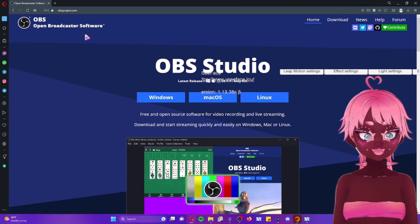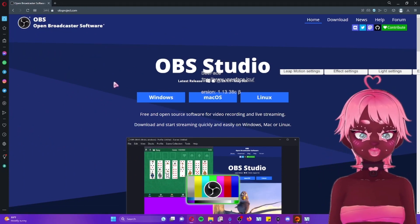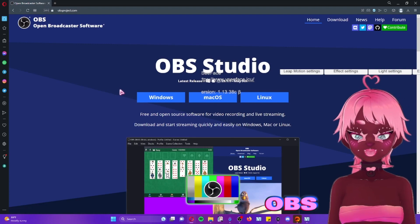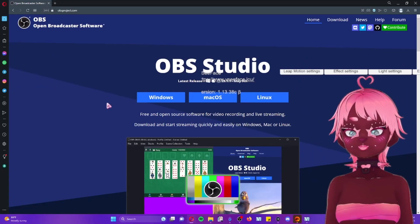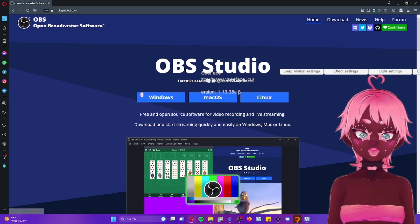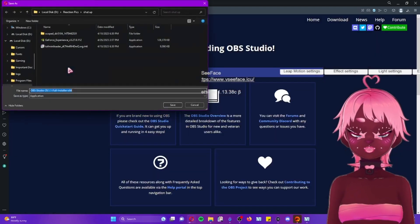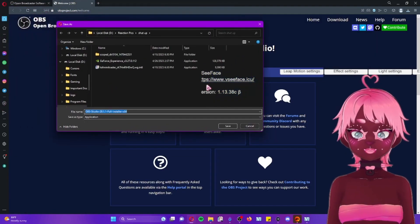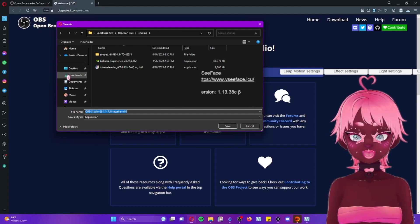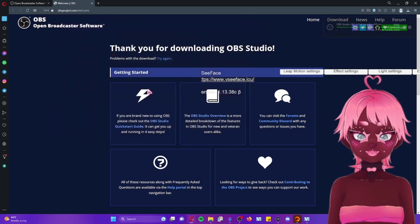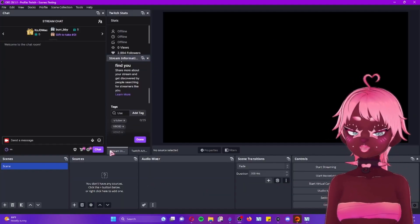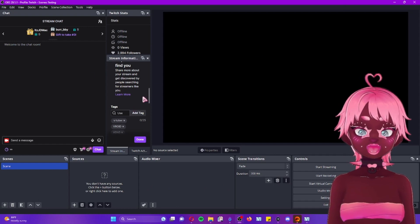Once you have your VSeeFace set up with your model, you're going to want to download your streaming software. I use OBS Studio — it's given me the least problems and I find it the easiest to work through. Go to the OBS website, pick your system (I have Windows), download the most recent version, save it to your downloads, open it, and it will bring you to your OBS dashboard. I already have it set up to Twitch, which is how I got here — let me show you how to do that quickly.